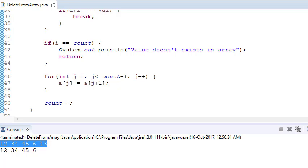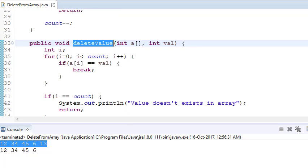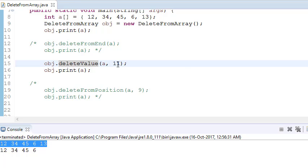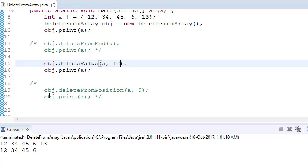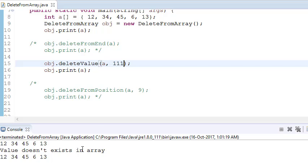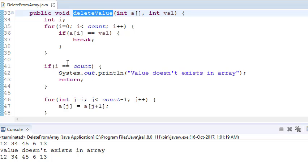For example, deleting 34: run the program and you can see 12, 34, 45 was the initial array, and the final array has 34 removed. Deleting 13 also works correctly. If you try to delete a value not present in the array, it will say 'value doesn't exist in array' because of our negative check — i equals count and it returns.